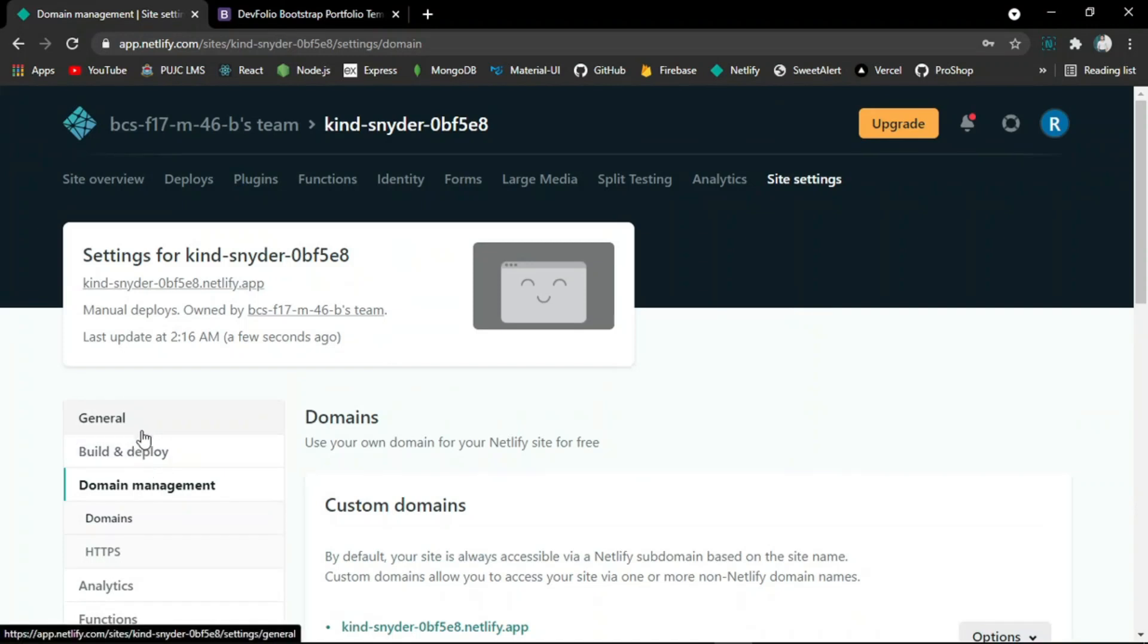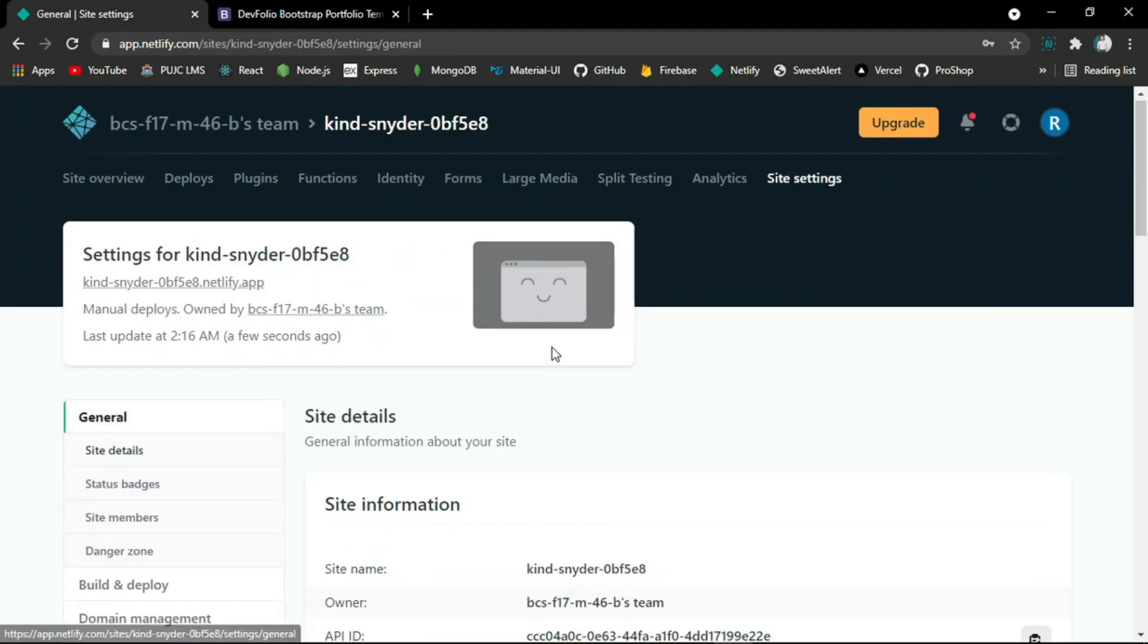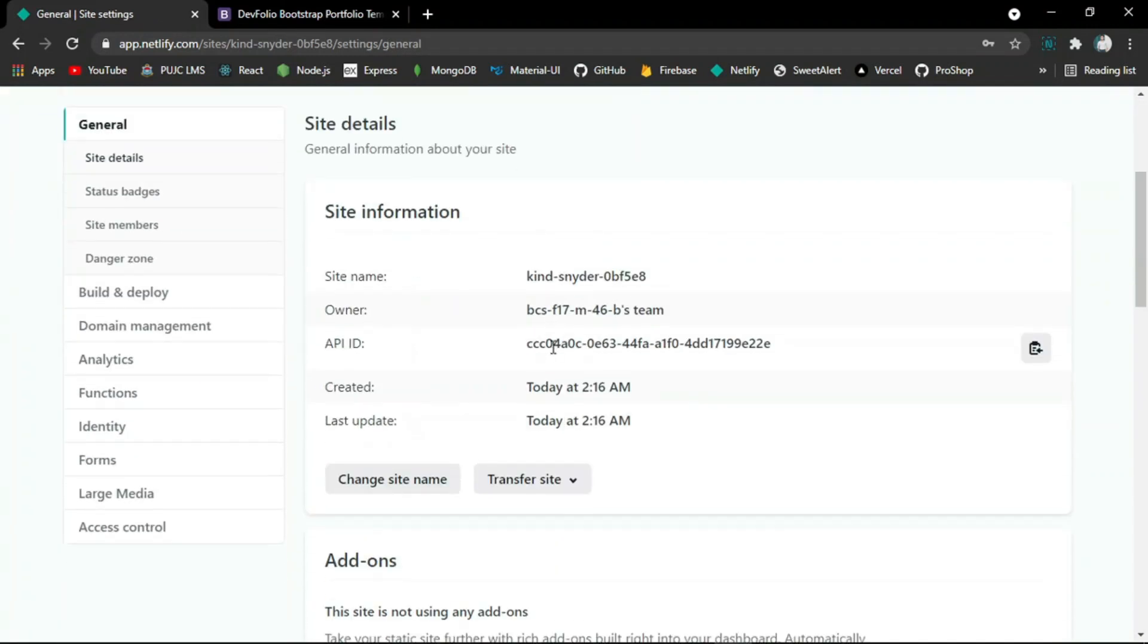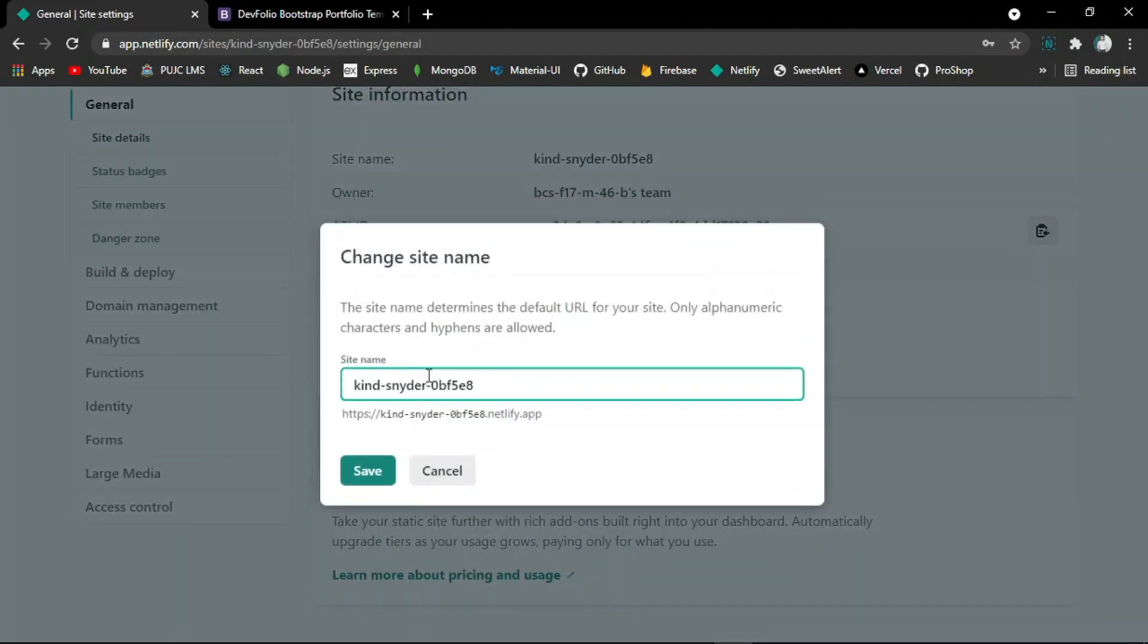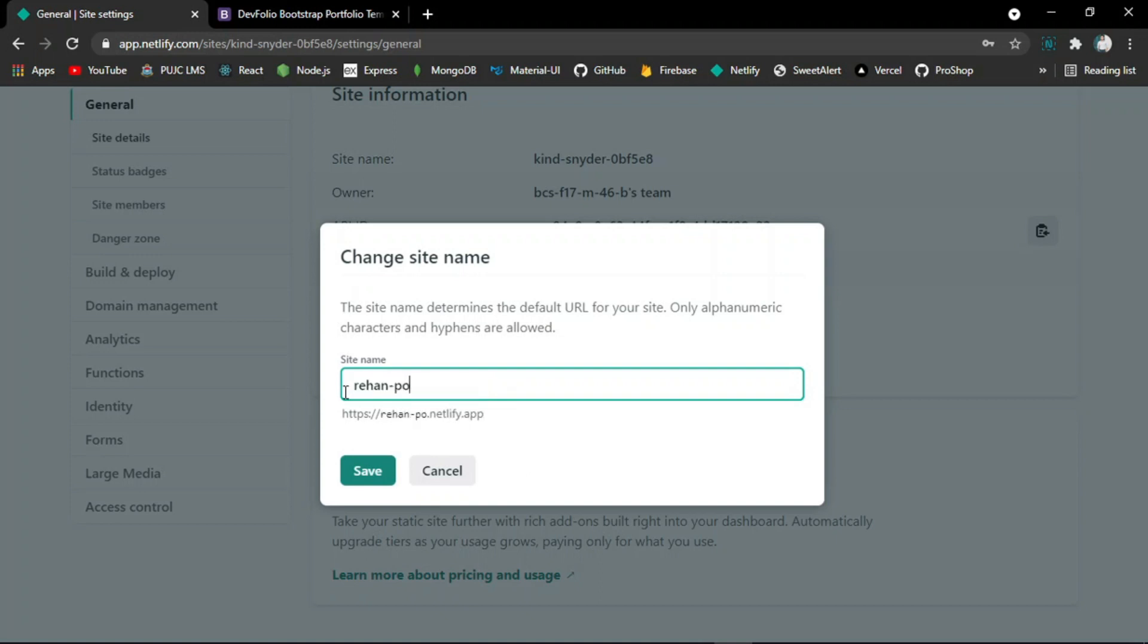Just go to the general settings tab and click on change site name button and change the name of the site with your own name and stuff.